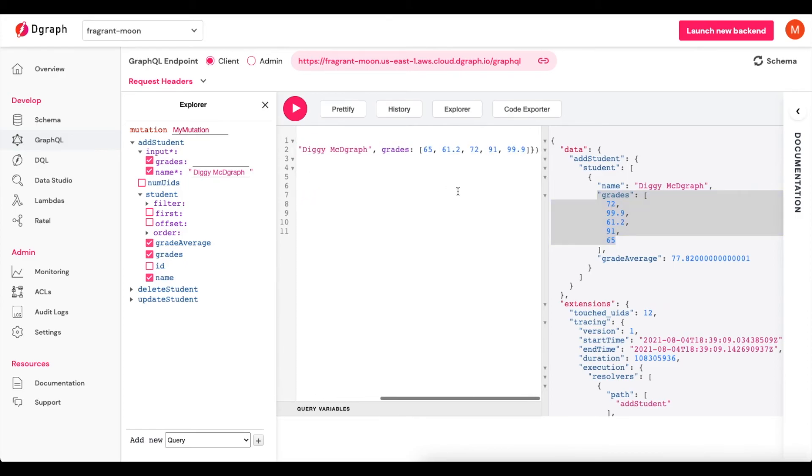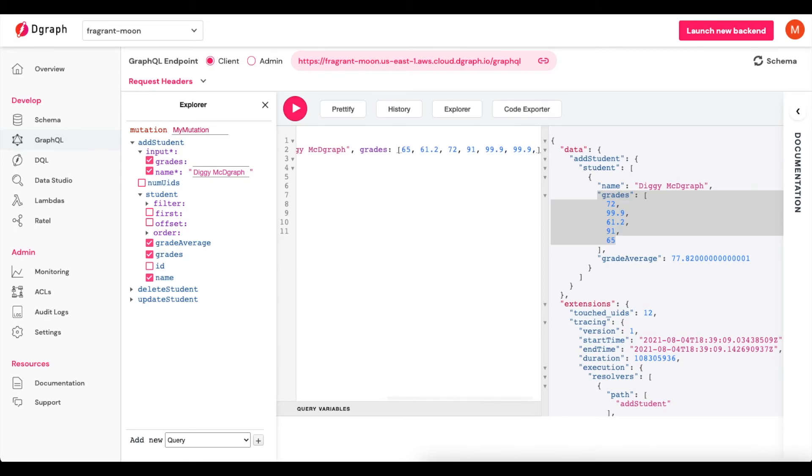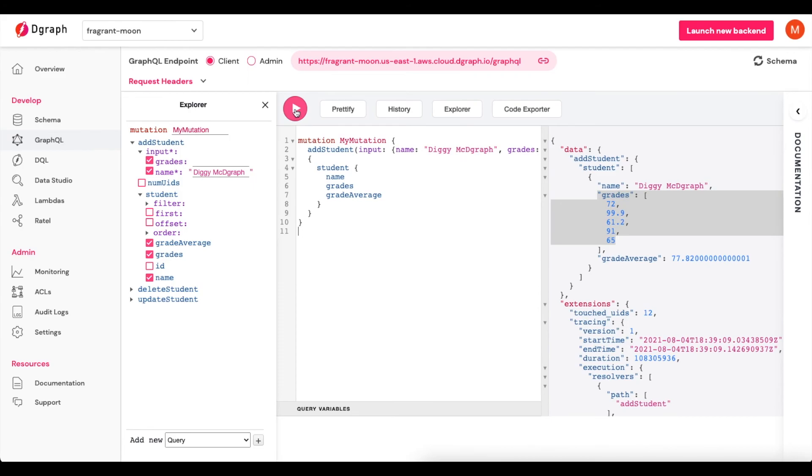Just to show you a little bit differently, let's add in a couple more grades and we should see it increase. And we'll add another 100% here. And we will run this mutation again to add a new student. We'll call it DigiMcGraph2. And press Play.